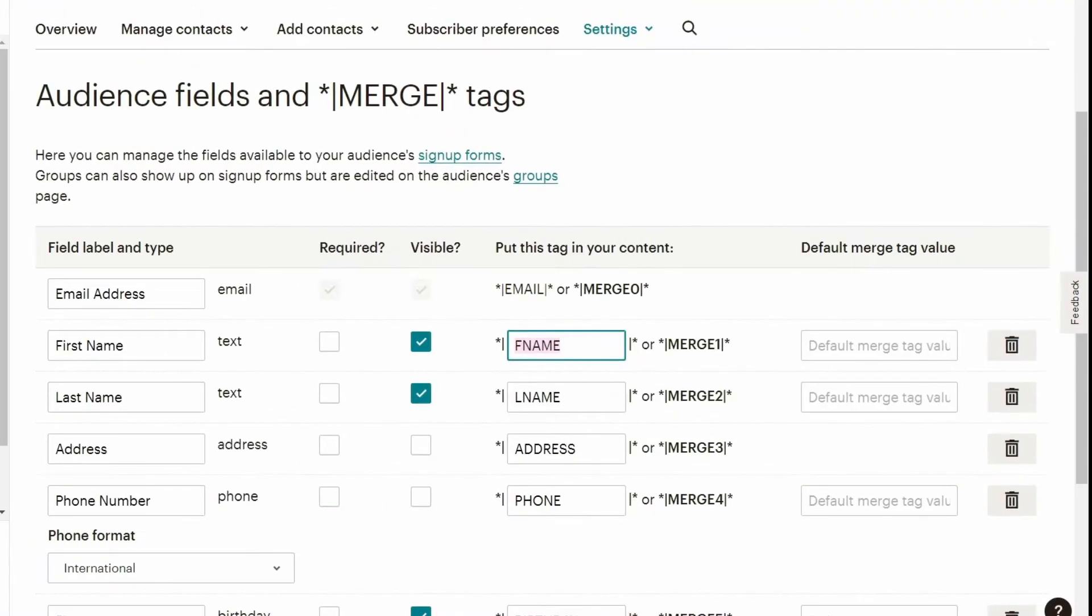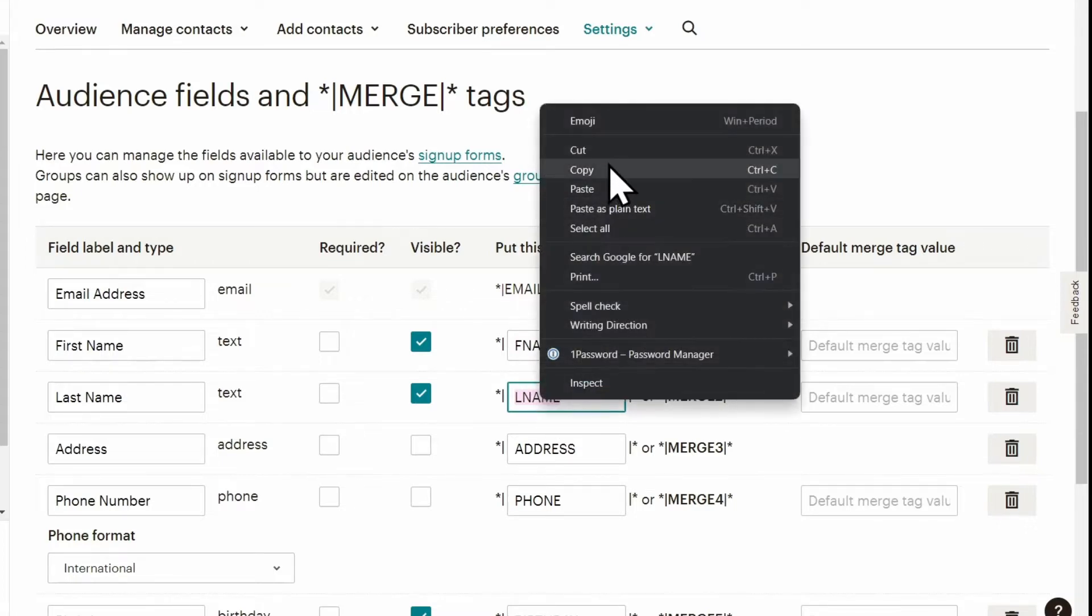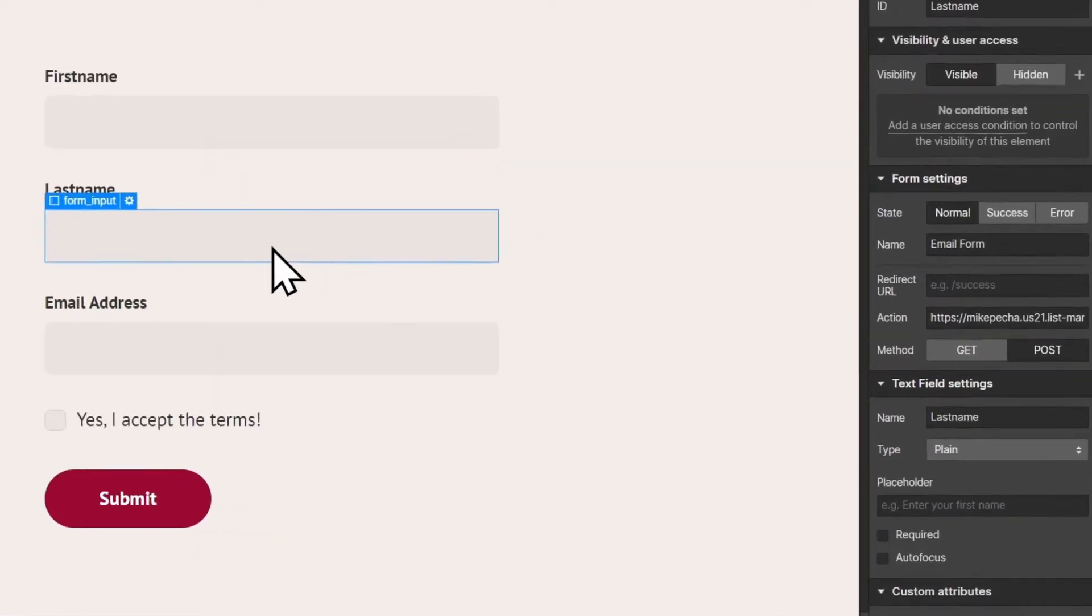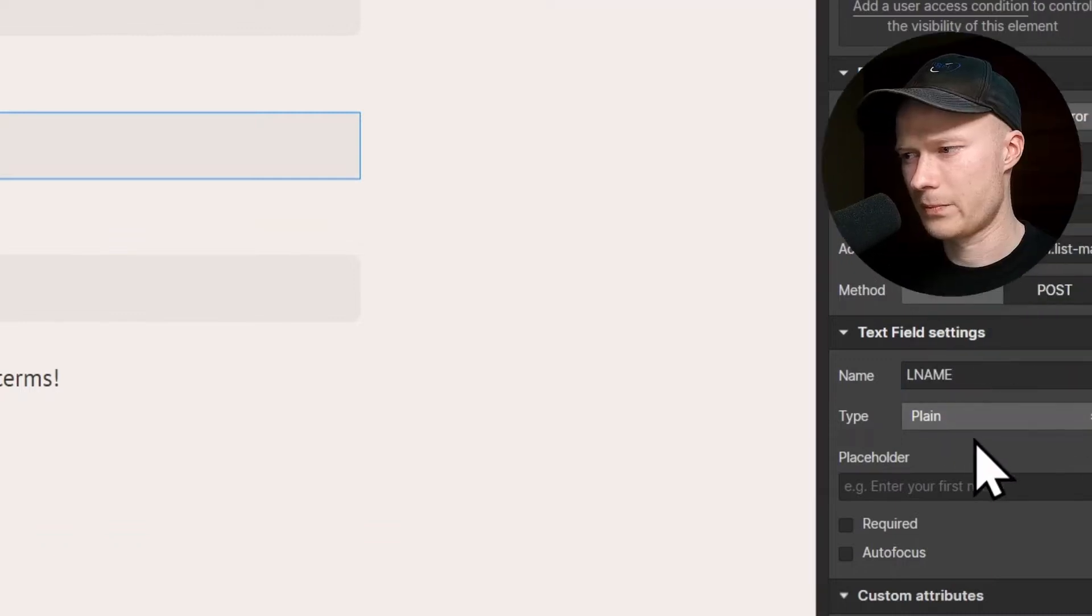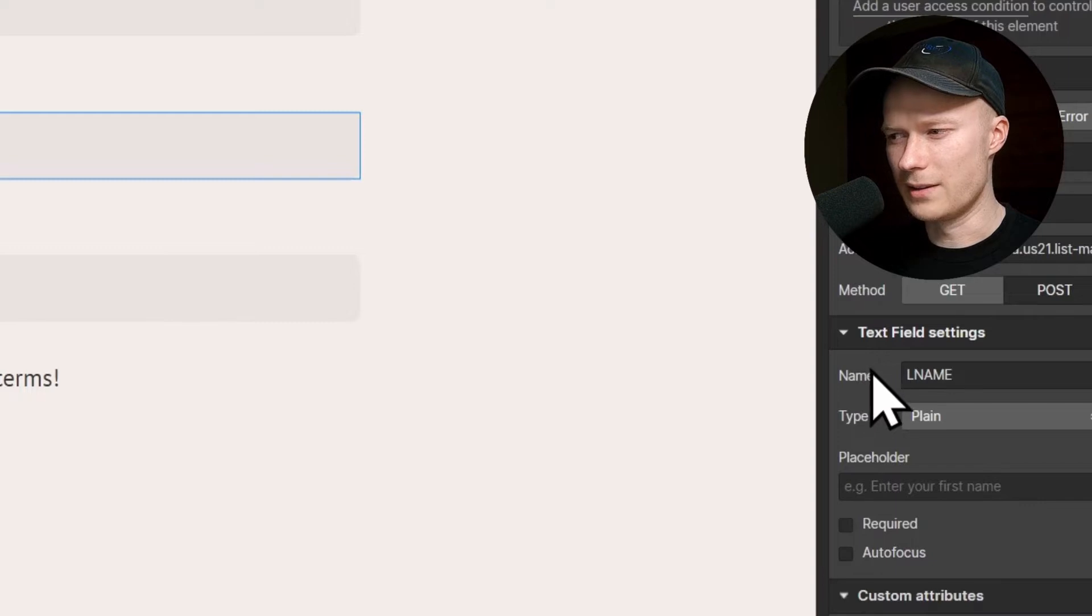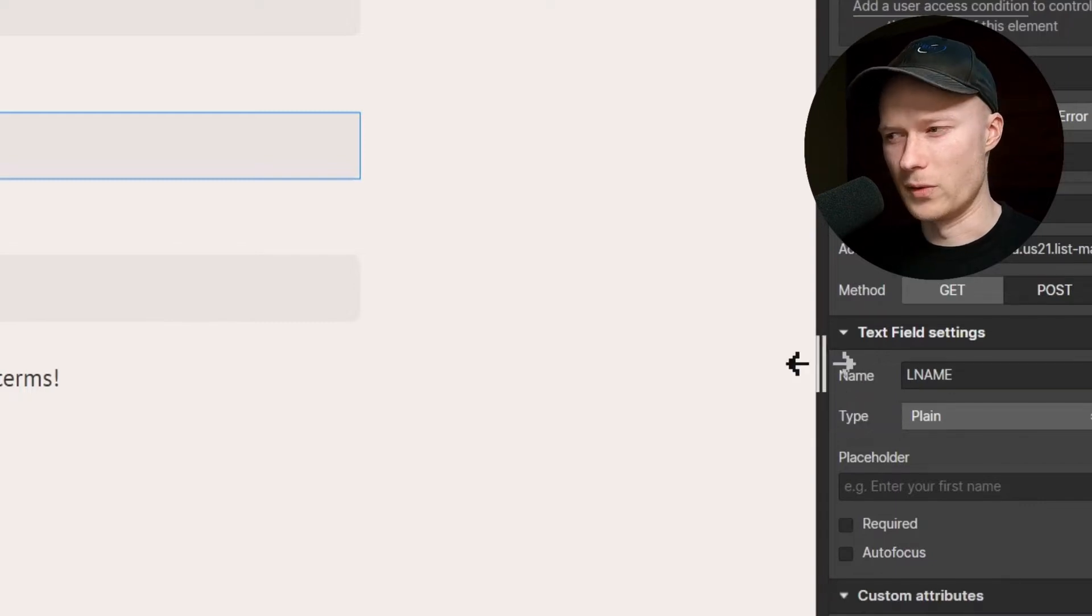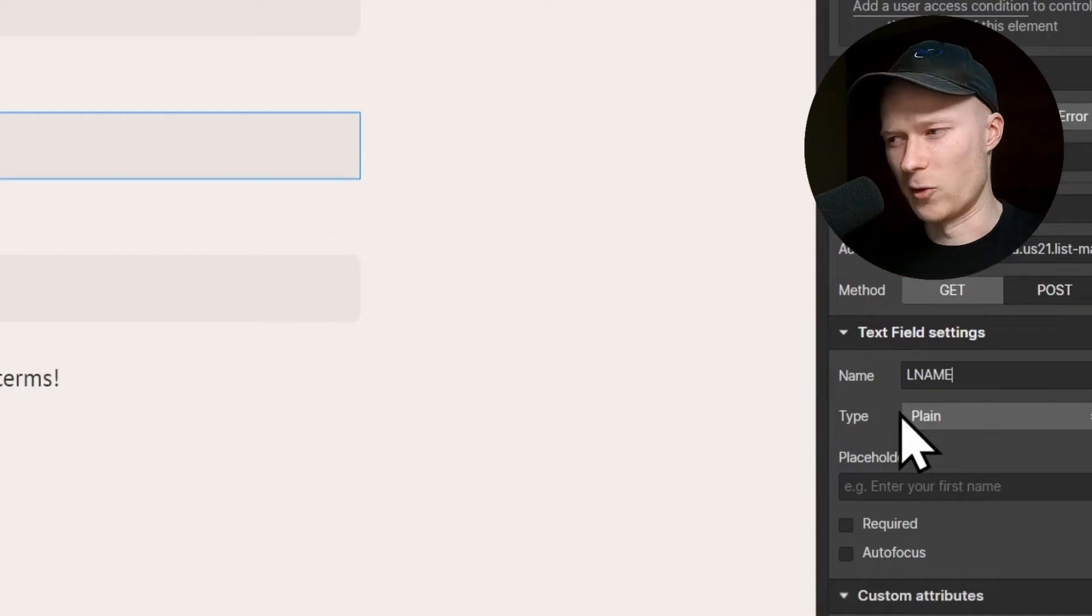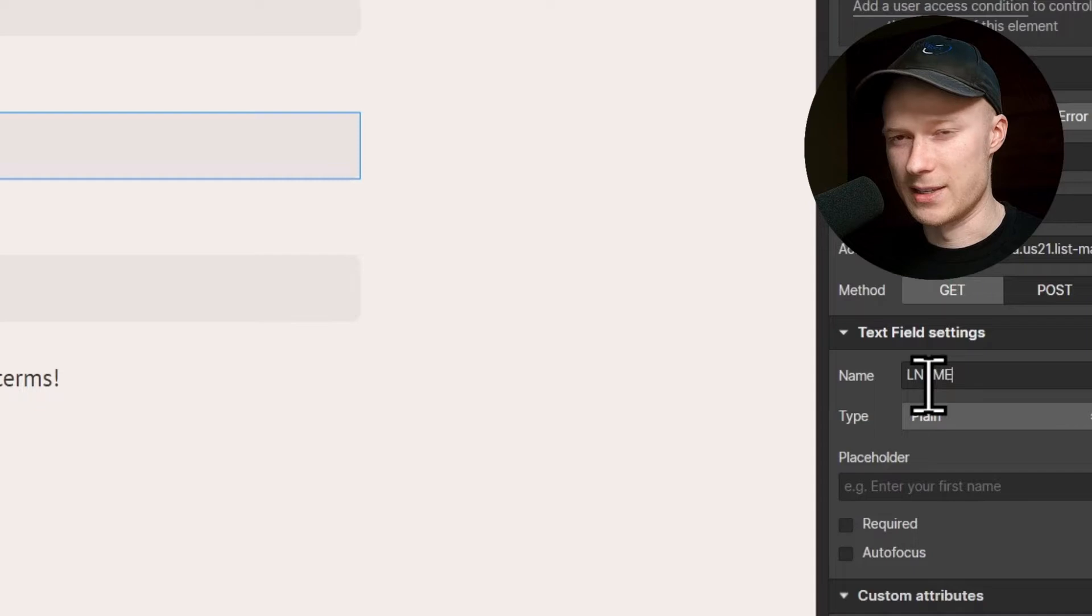Let's do the same thing again for the LastName. So the tag for LastName is LName in this case. Copy it. And go to Webflow, select the LastName field, and paste the tag as the name of the field. And by the way, this field name is not visible for the user. It is just something that is needed to connect things in the background. But the user won't see this tag as a text displayed somewhere on the page.